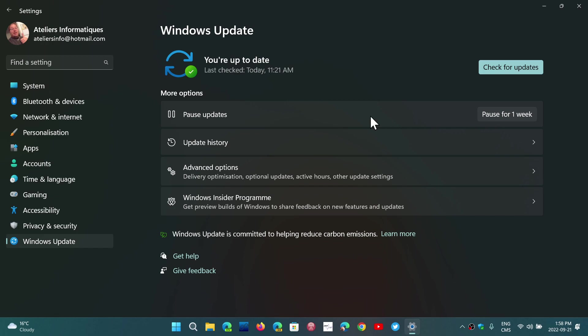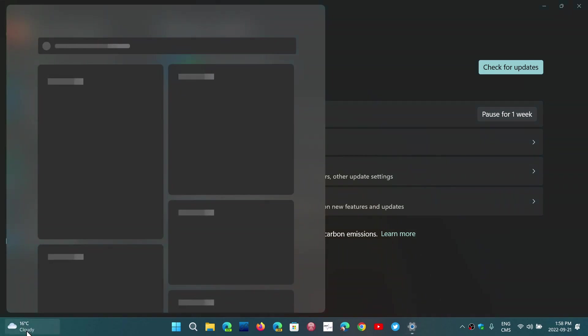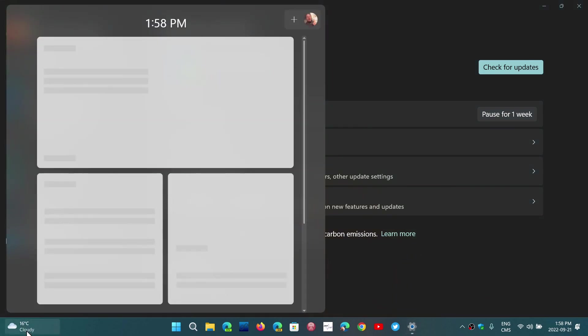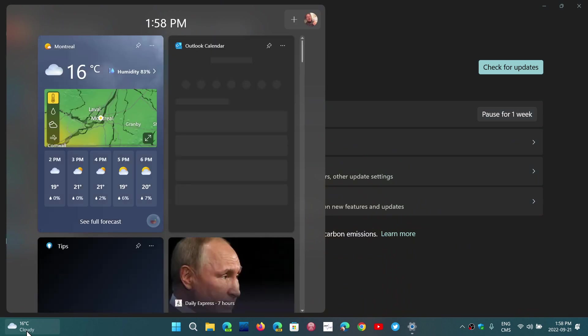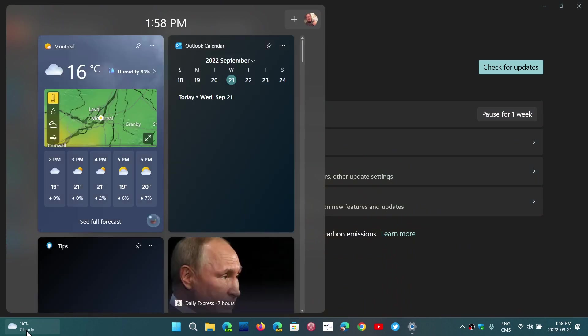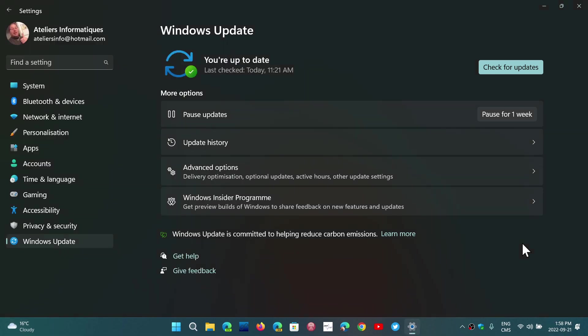It does a few things, adds more dynamic widget content to the taskbar. So this is what you see here with the weather and all of that. So there's more information that can be popping up there for once.